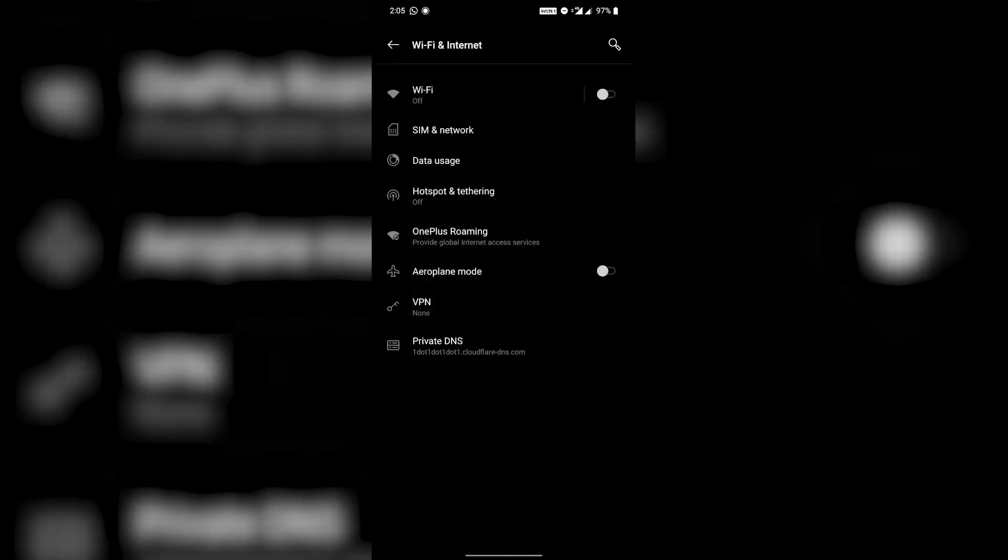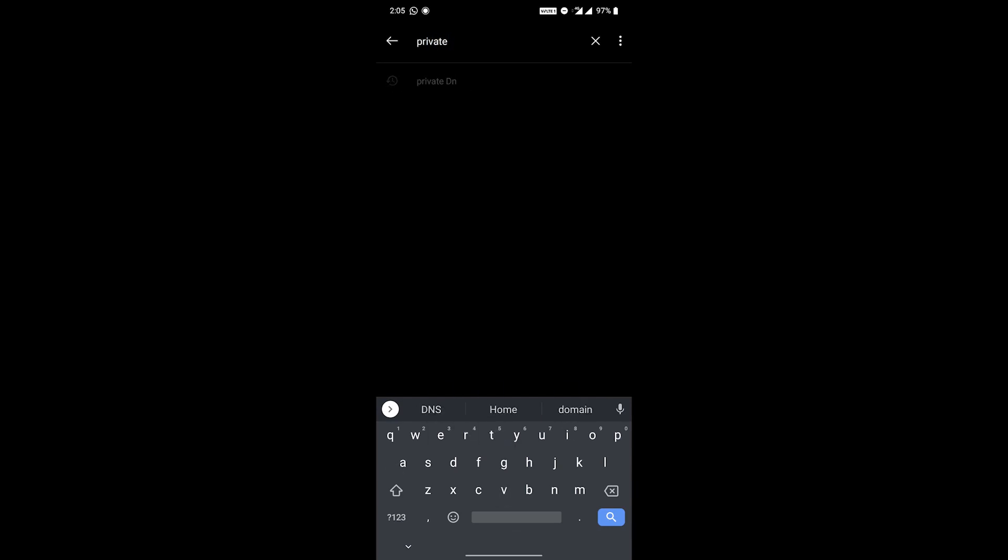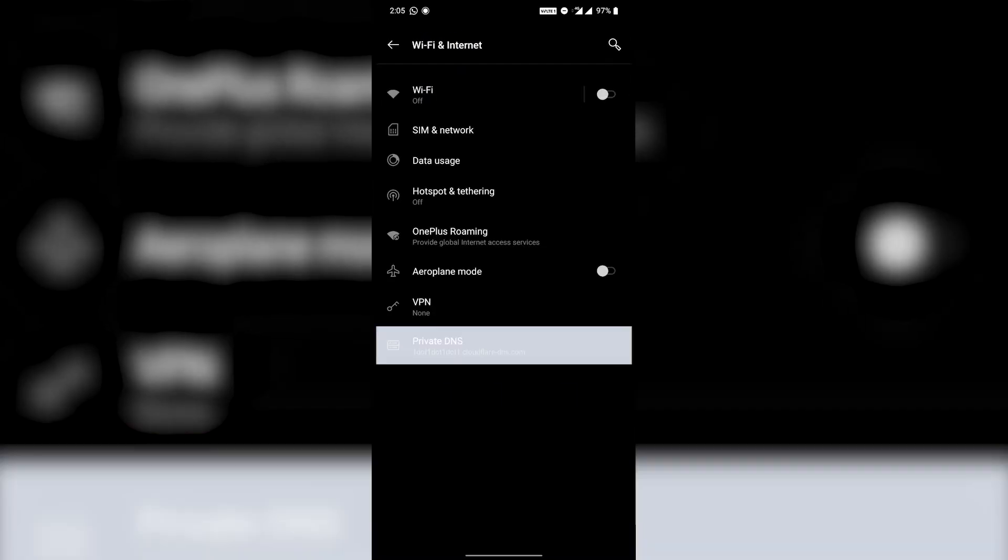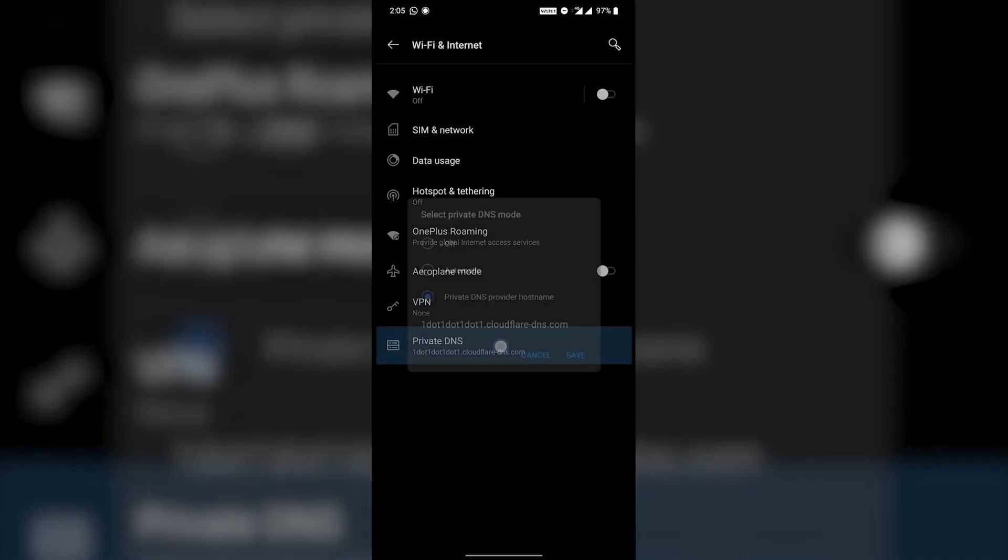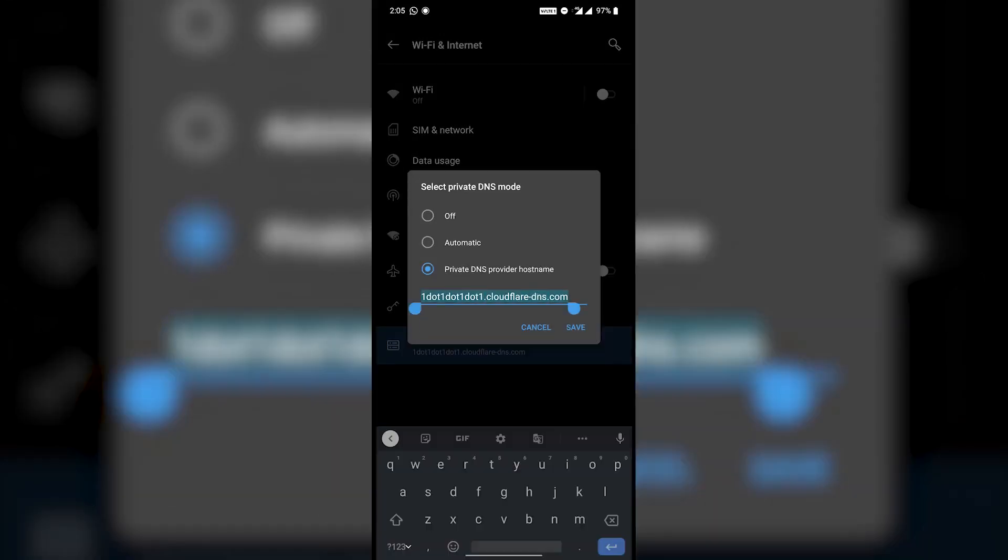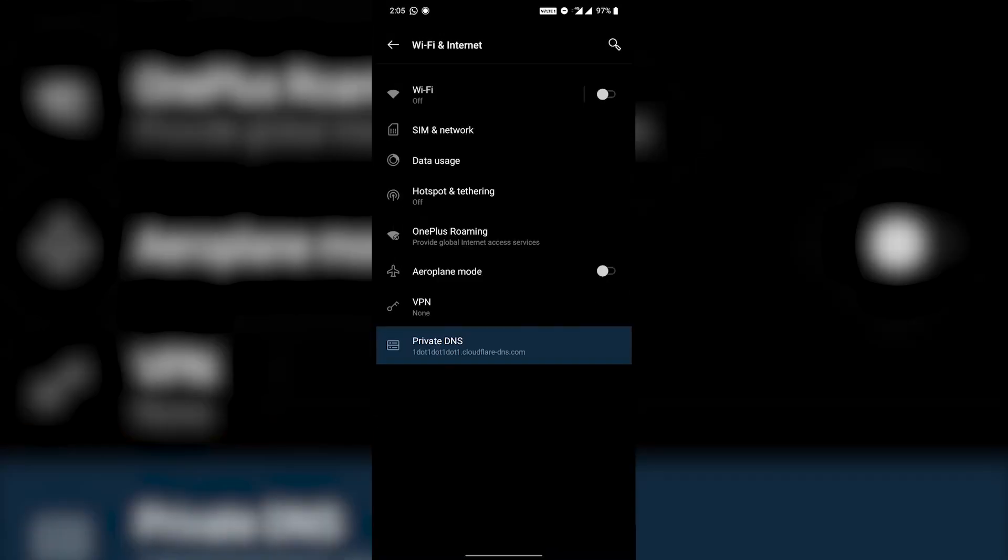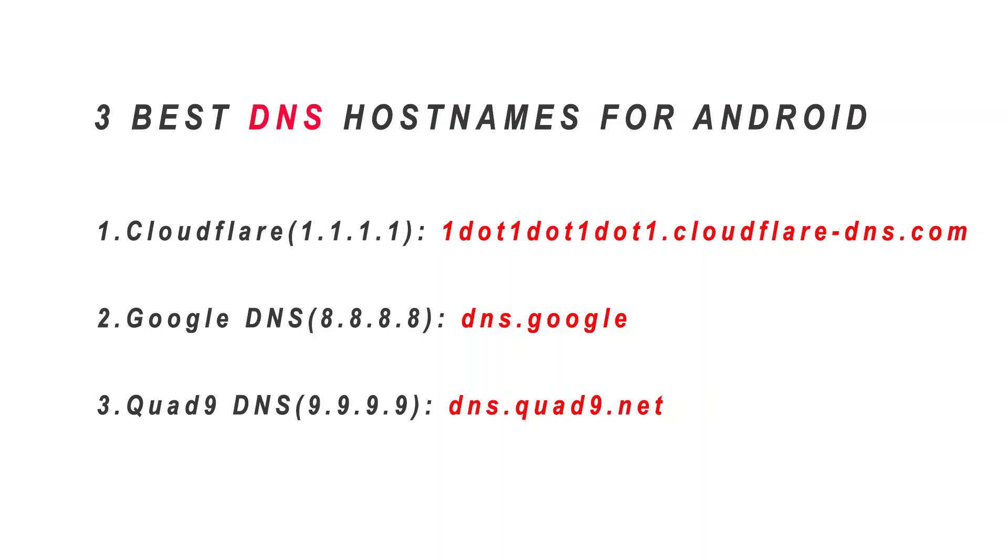So to find it easily, simply search for private DNS in system settings. I am currently using Cloudflare DNS hostname which is fastest and best. You can also use Google's private DNS or any other best hostnames you want.